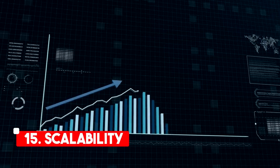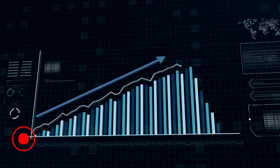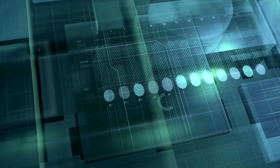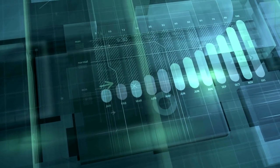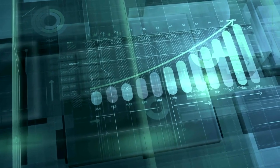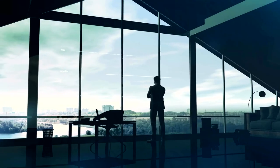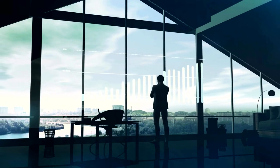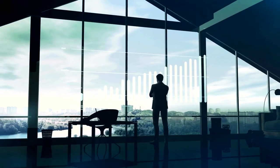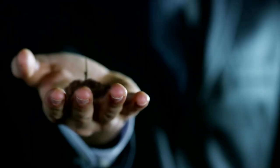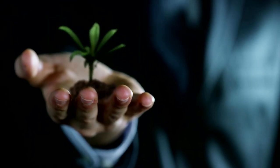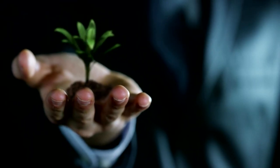Scalability. Financing can be a scalable option for those looking to grow their photo booth business. As your business expands, you can use financing to purchase additional equipment or upgrade your existing equipment to meet the needs of your growing customer base.